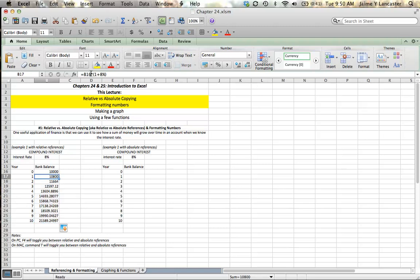So in B17, I said that it was equal to B16 — one cell above — multiplied by 1 times 8%. If I scroll down to B18, it says it's going to be B17 multiplied by 1 plus 8%. And as I scroll down cell by cell, you can look at the formula, and what it says is that we're going to reference the cell above and multiply it by 1 plus 8%. That's called a relative reference because it's telling Excel that you want it to reference one cell above — you're referencing a place on a spreadsheet relative to the cell that you're in.